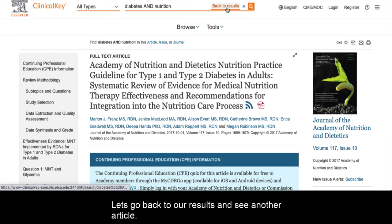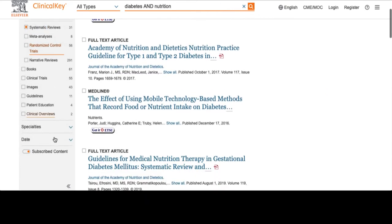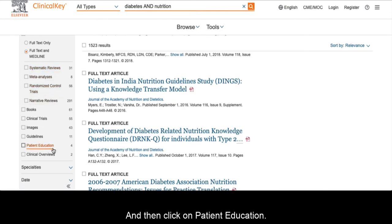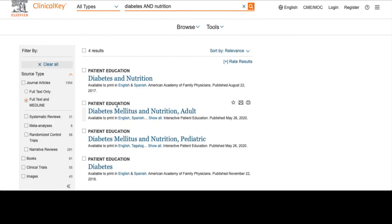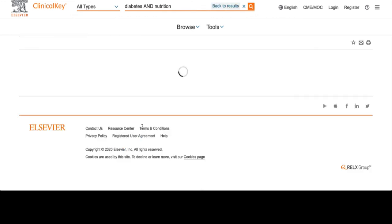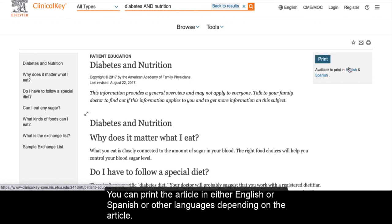Let's go back to our results and see another article. Let's say we also want to look at patient education. In that case, we would uncheck systematic reviews and then click on patient education. We can see there's one for diabetes and nutrition. The patient education pages often have relevant information that may help you. You can print the article in either English or Spanish, or other languages depending on the article.